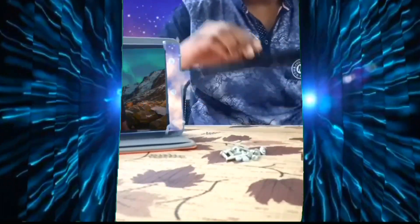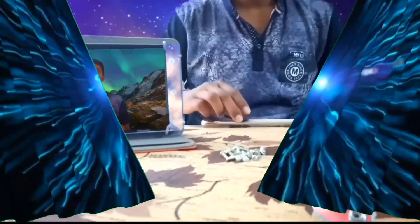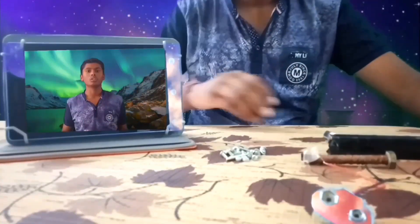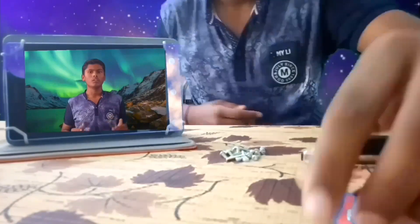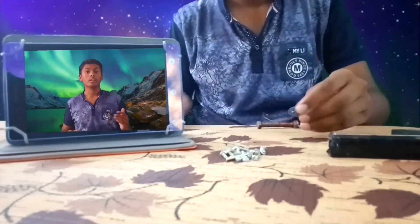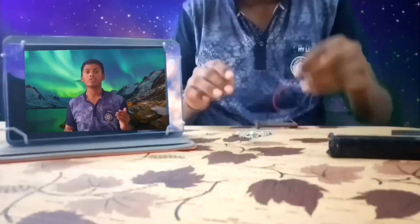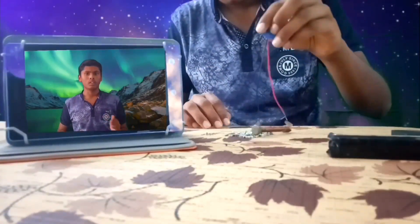Only a few things can be magnetized. Iron is one. Aluminium is not. But if you pass a current through any metal, it becomes a magnet — an electromagnet.